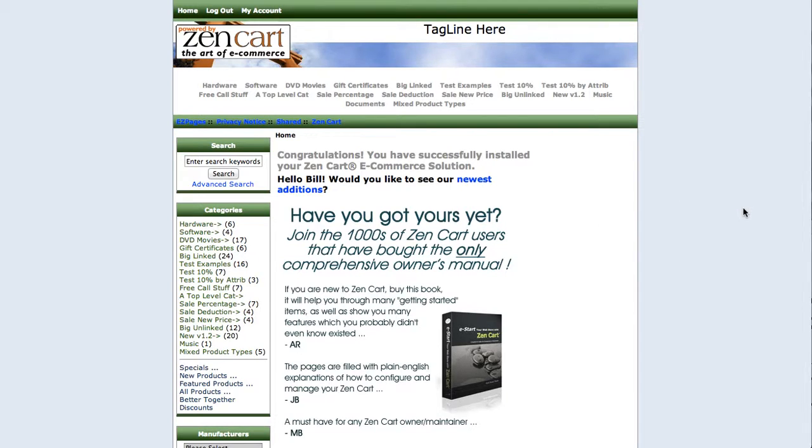So that's how easy it is to change one of your customers' passwords with my admin change password mod which you can get from my site www.thatsoftwareguy.com. Thank you so much.